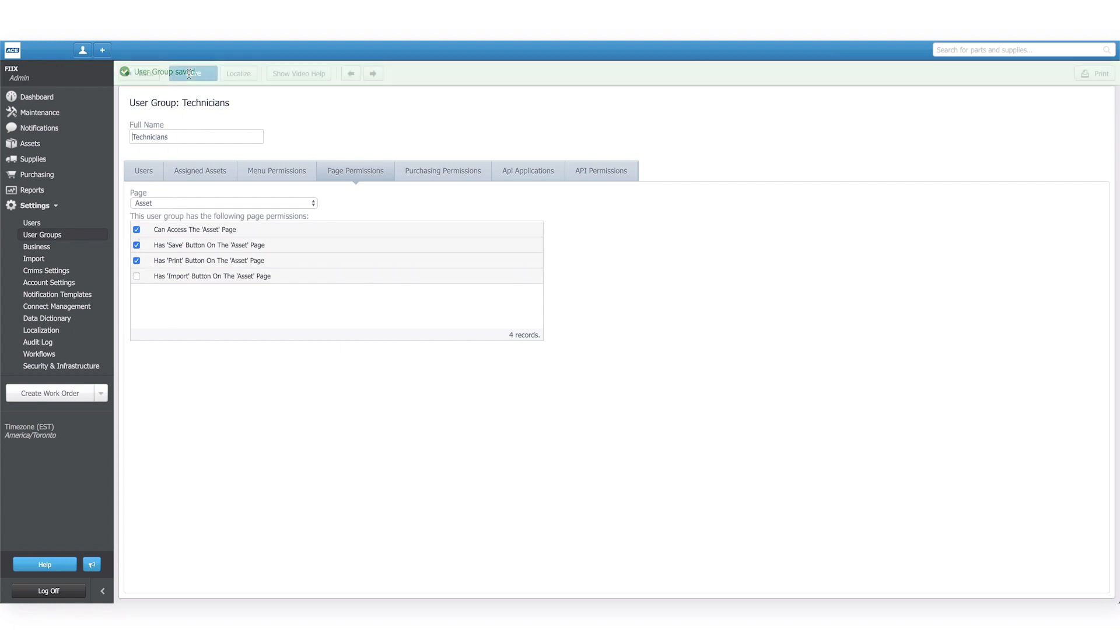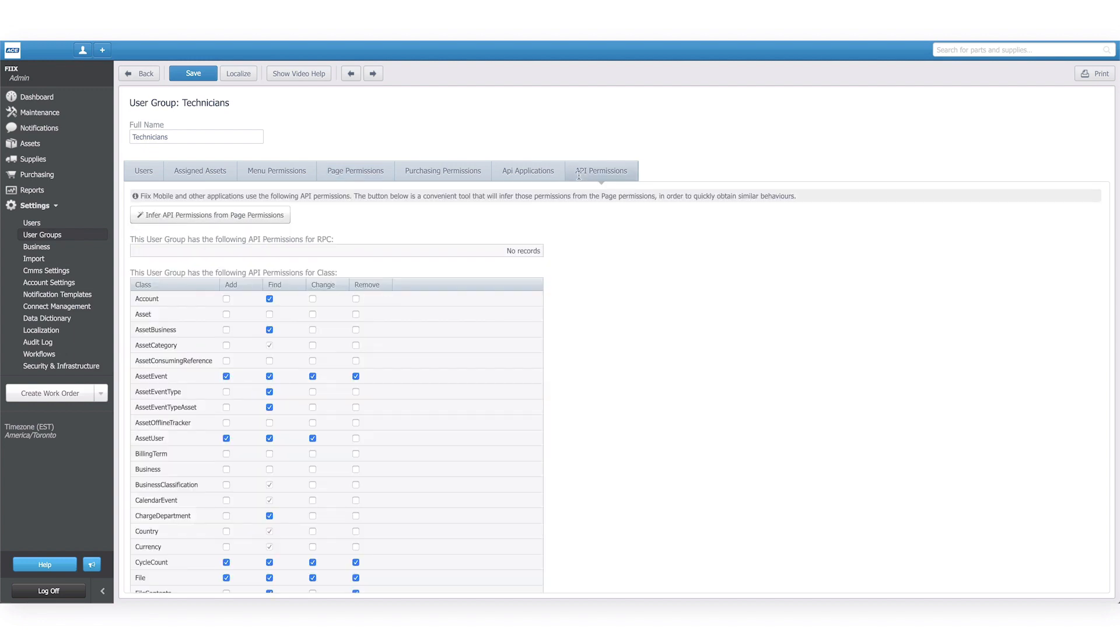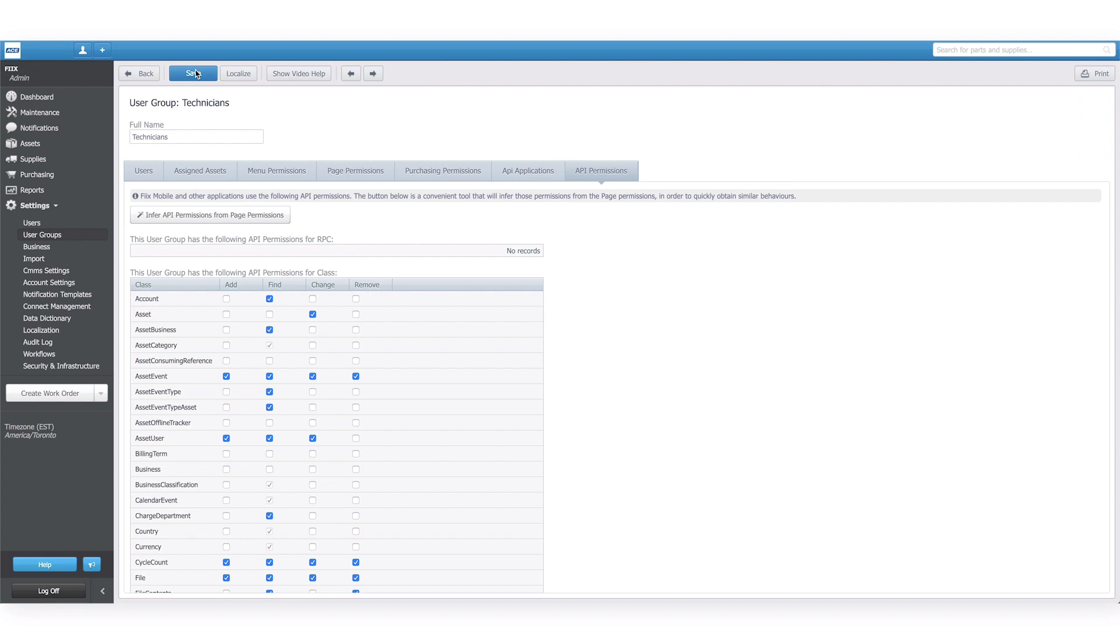We also need to go to the API permissions tab, where we will grant change permissions for the asset field. After I click save, those users will be able to edit asset details once the mobile app is synced.